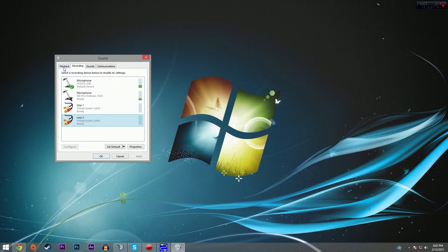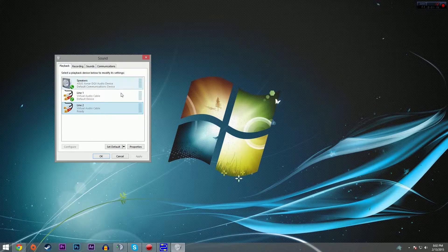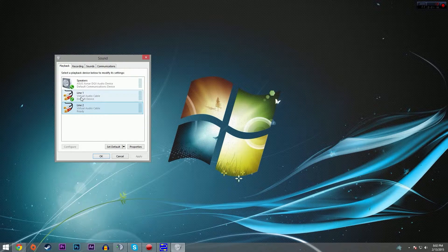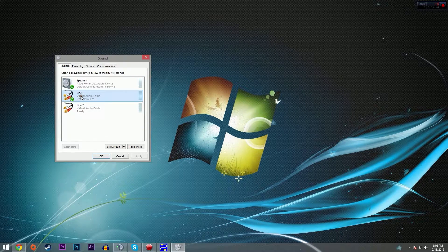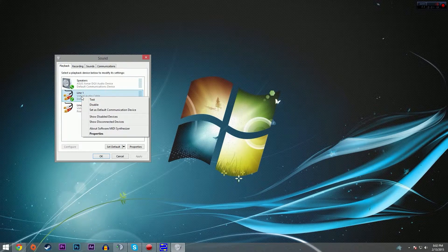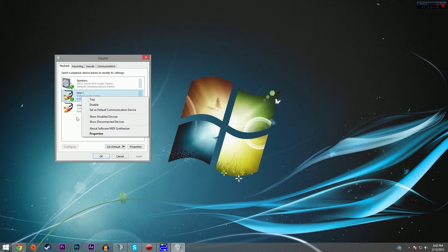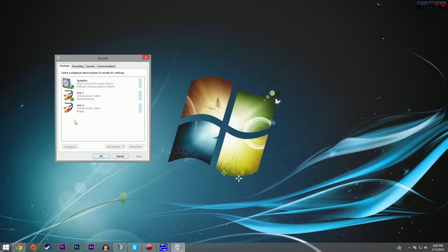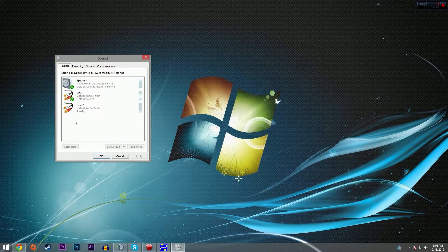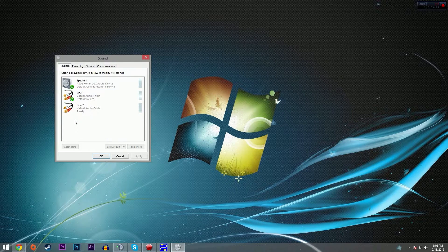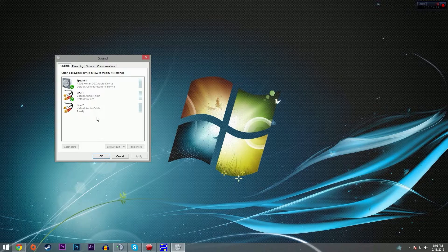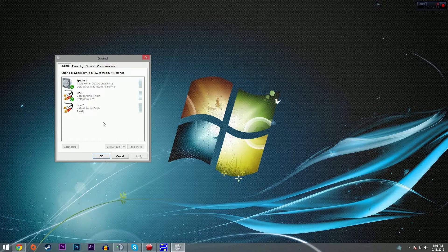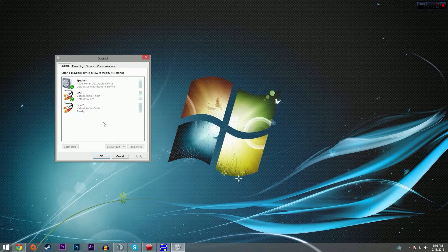Now with that being done, we're going to go back to playback and set line one as our default device. You can do that by right clicking. I have already done that. If you can still hear me at this point and you're following along, then you have done everything correct so far.